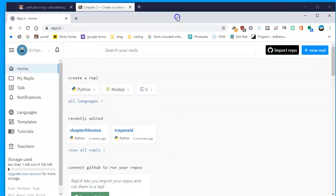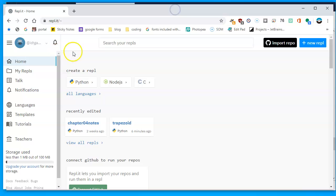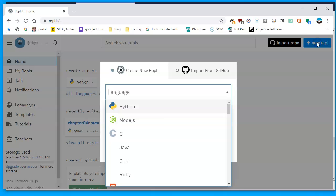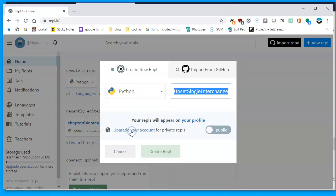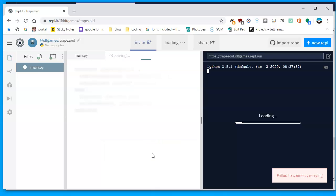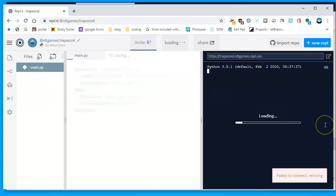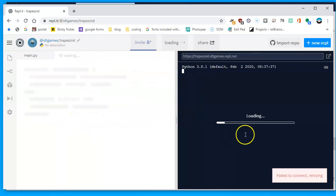I'm going to open my REPL — I have it in a different window and I've already logged in. I'll click to create a new REPL and choose Python. I'm going to call this program 'trapezoid' since I'm figuring out the area — no uppercase, no spaces. I'll create the REPL and give myself more space on the side while it's connecting.